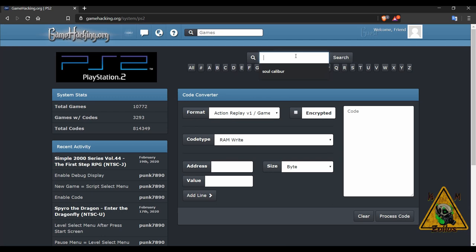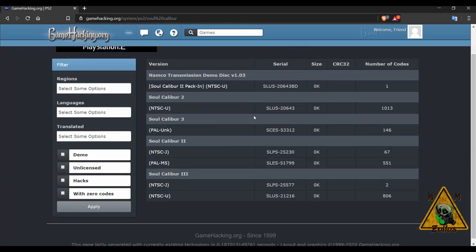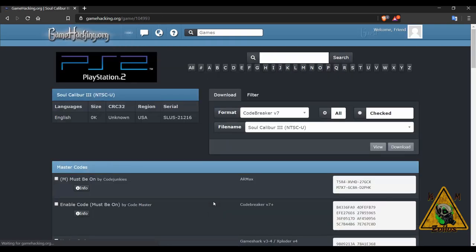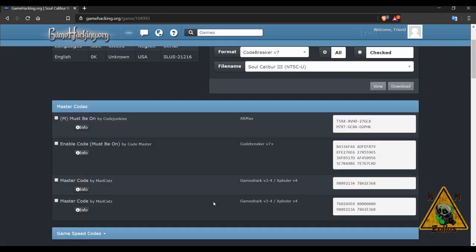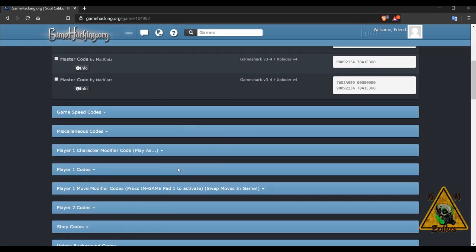Now I was already searching for Soul Calibur 3. So it's there. I'm just going to type Soul Calibur and there is Soul Calibur 3 down at the bottom. And the ISO I have is for the USA version. So this is the one I'm going to get here, NTSC-U. And there is, I think, 806 codes for that ISO or for that version of Soul Calibur 3. So let's click on that. And there we go. We're at the codes page.